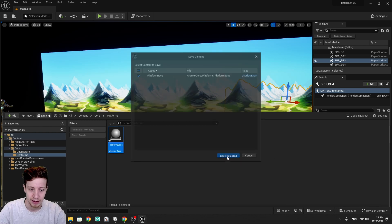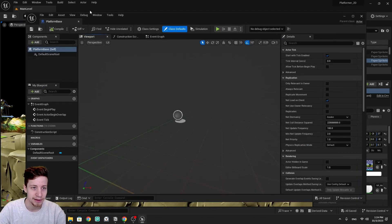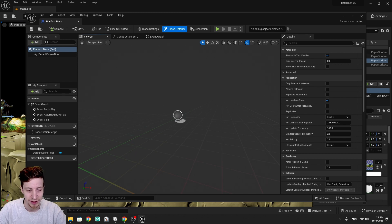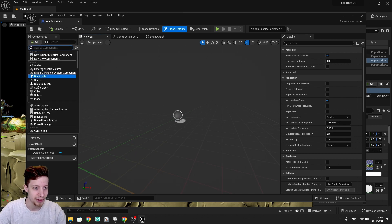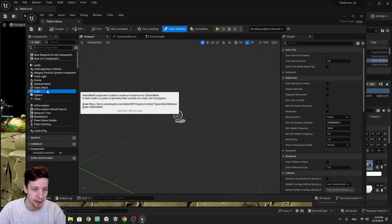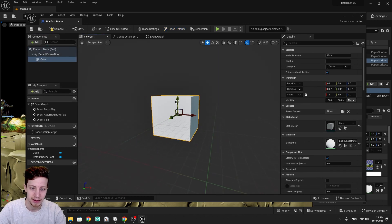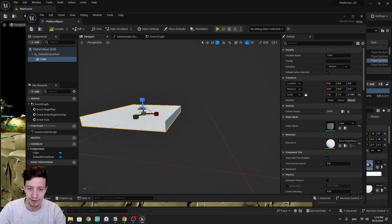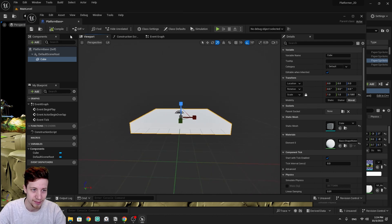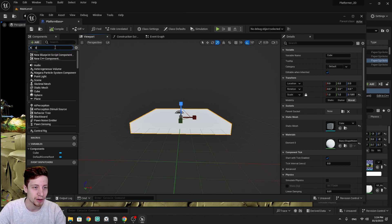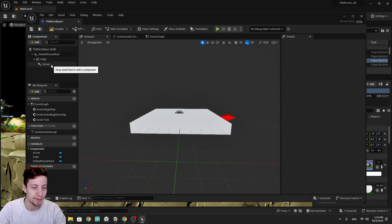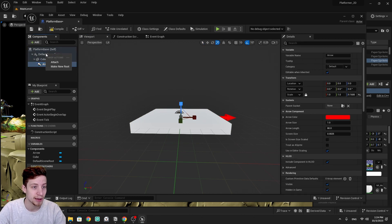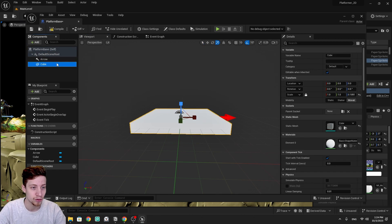Let's save it. Inside the blueprint we need something our player is going to stand on, so let's add a component and keep it simple — a cube, scaled down. We need to add two arrows. Let's add an arrow, and we don't want them attached to the cube, so attach it to the default scene root instead.